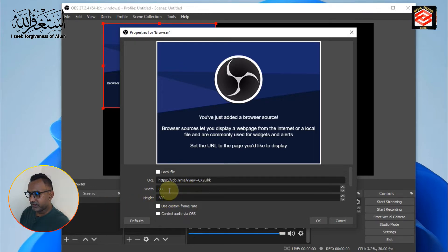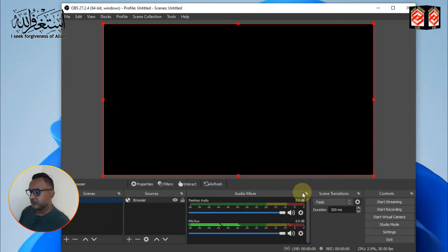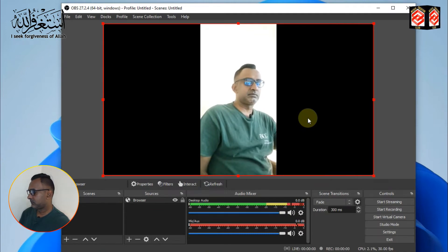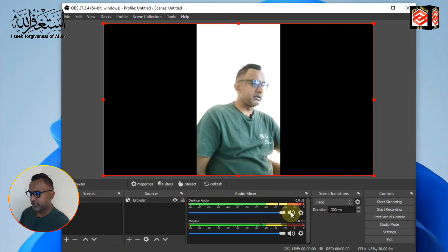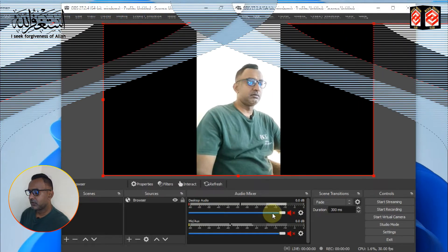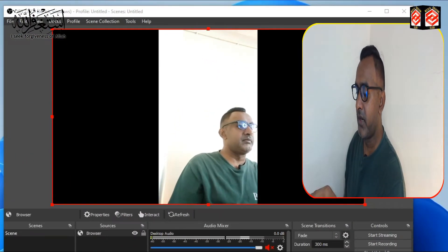Click 'Add,' then paste the link into the URL field. You can also select the resolution of your video. Select your desired resolution, then click OK. Once you click OK, you can see the camera feed appearing. I need to mute my desktop audio so there's no echo.